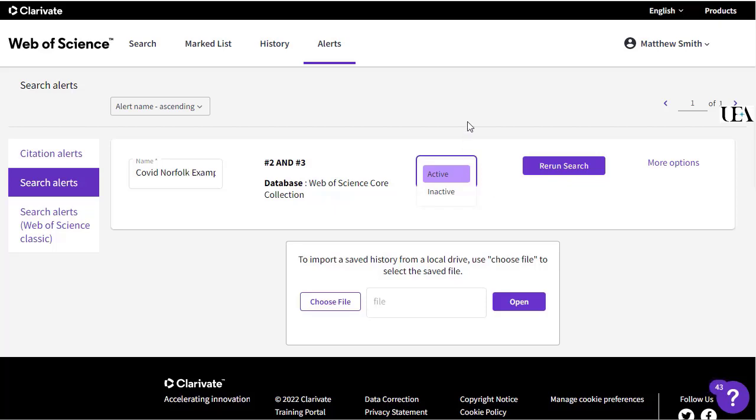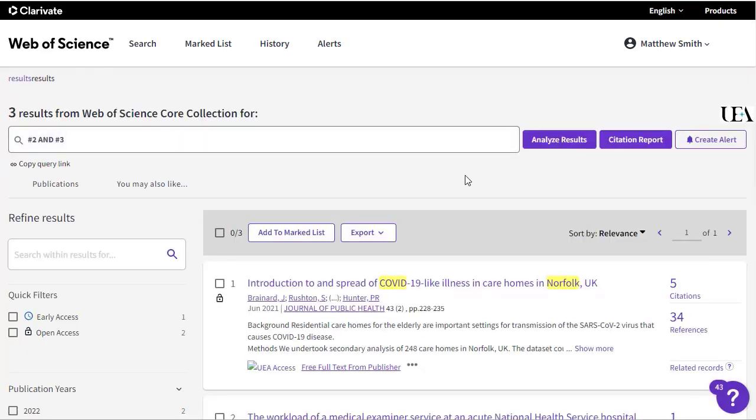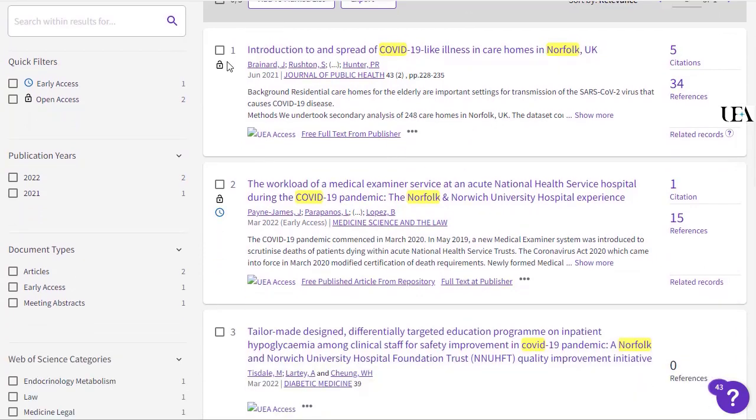If you'd like to save papers from your search, you can select them individually by using the tick boxes on each line or by selecting the checkbox at the very top.